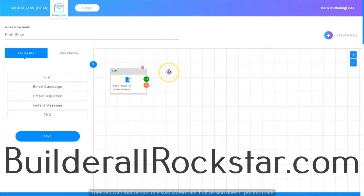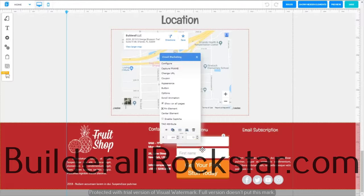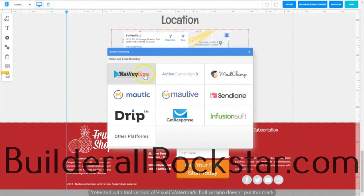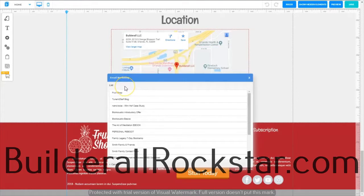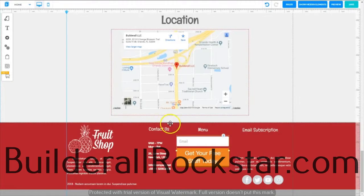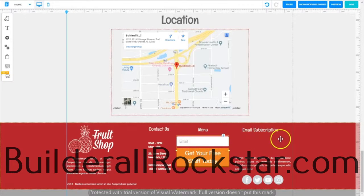Back in the footer, right-click the email subscription form and choose Configure. This brings up a card where you can connect to various email clients. We're going to choose Mailing Boss — the email client included with your Builderall account. It will bring up all the lists in your account. Choose 'Fruit Shop' and that configures and connects this form to the list we just made in Mailing Boss. It's as easy as that.